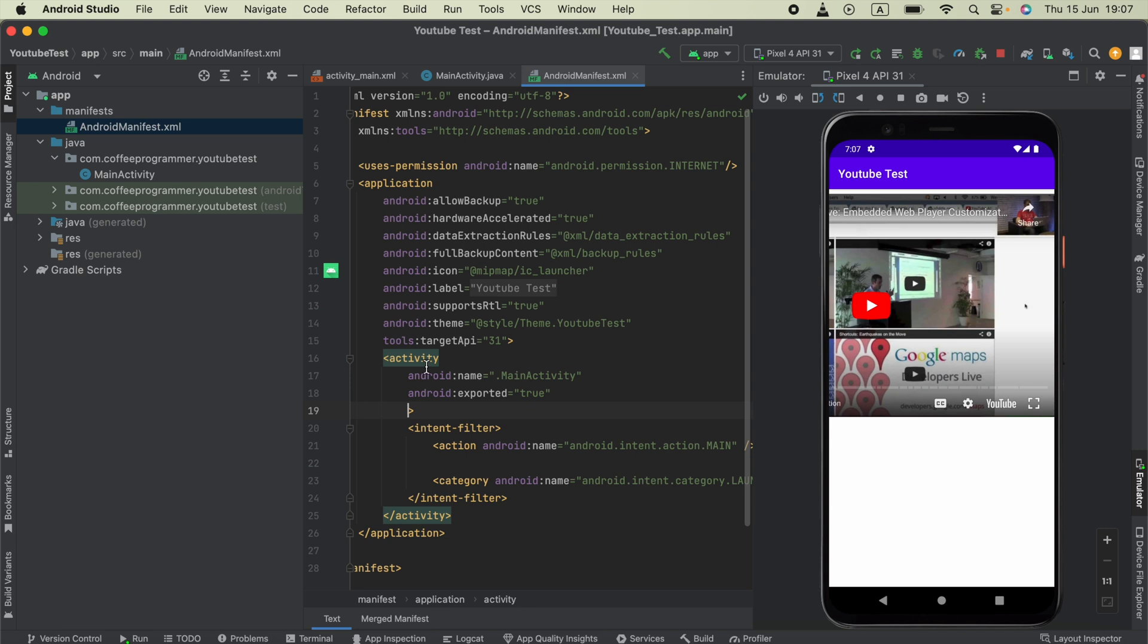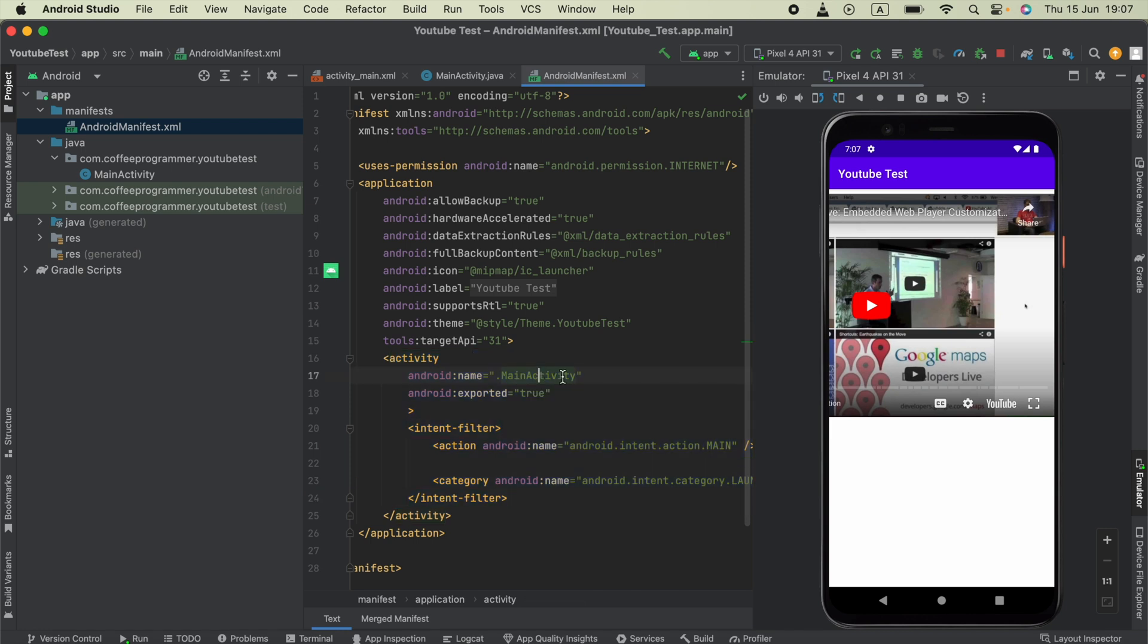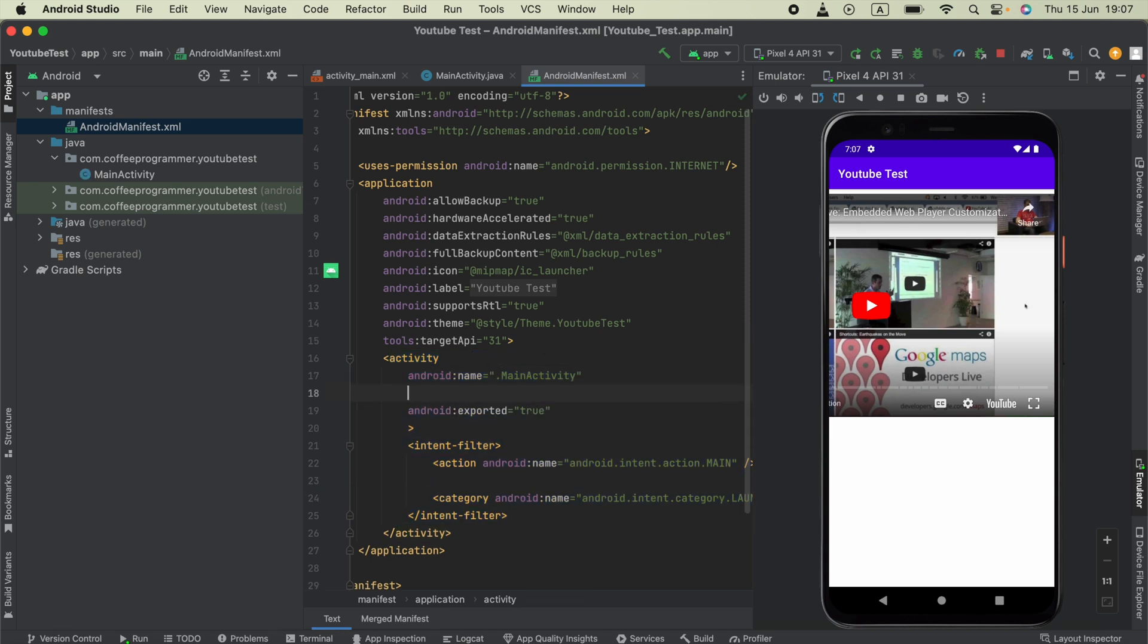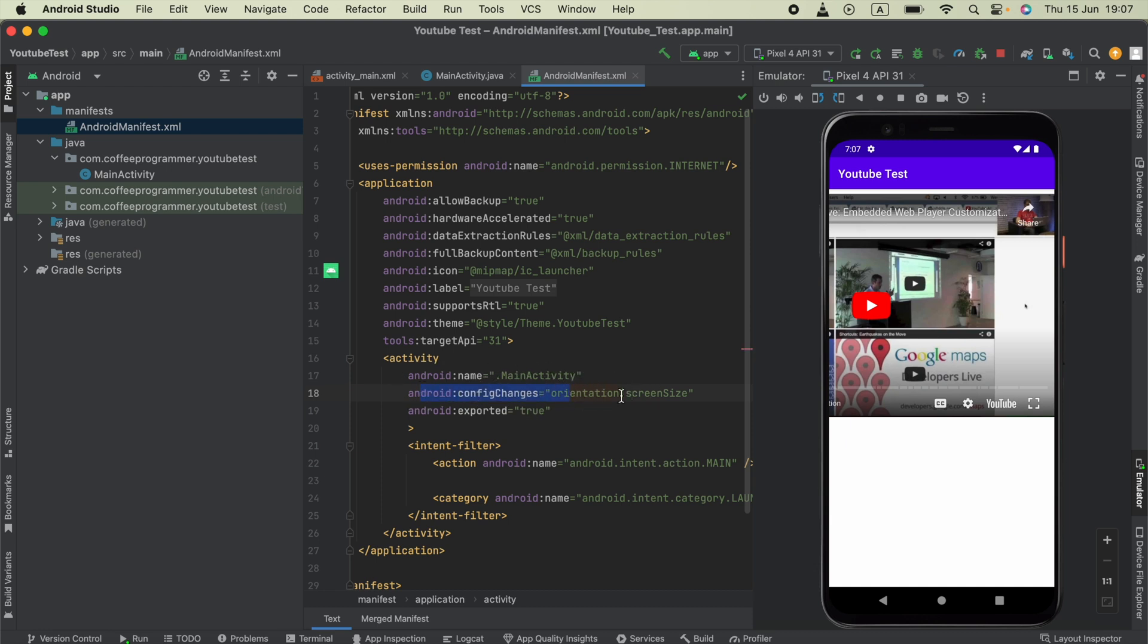Navigate to where your activity is located - in this case, my MainActivity is here. Paste the code we copied from the Word document, android:configChanges.